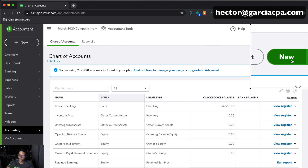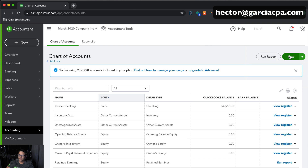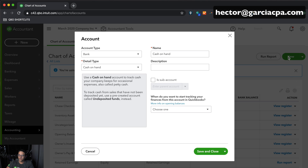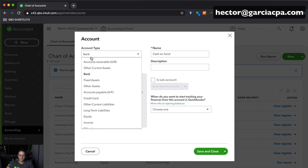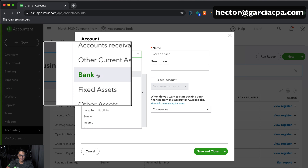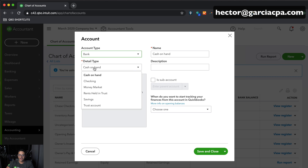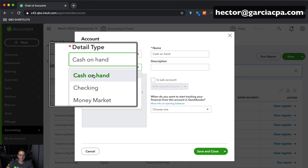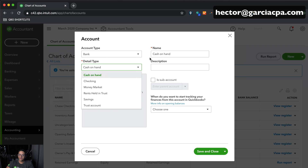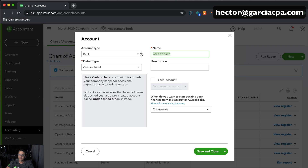I'll click on New on the top right of the screen — that green button — then choose Account Type and select Bank. Under Detail Type, we're going to leave it as Cash on Hand. And under Name, we're going to call this Petty Cash.